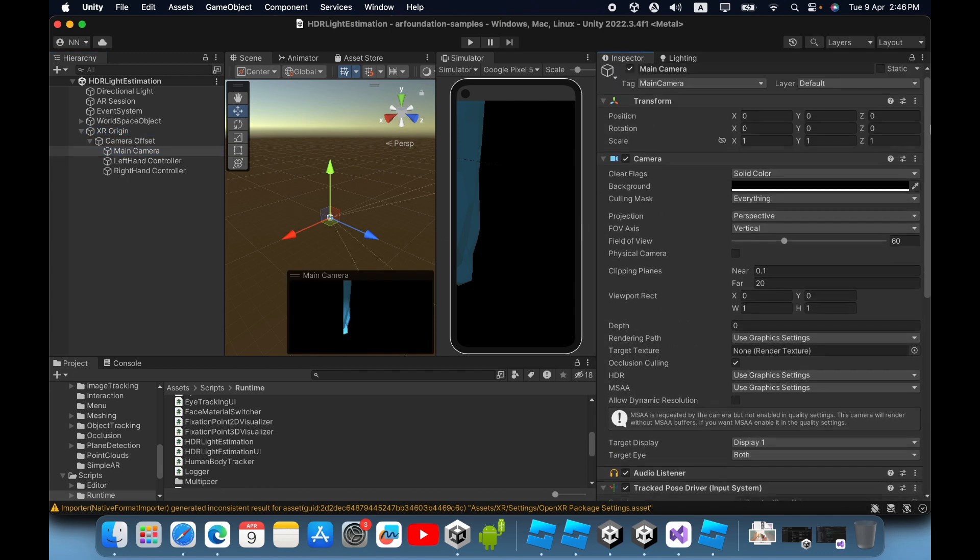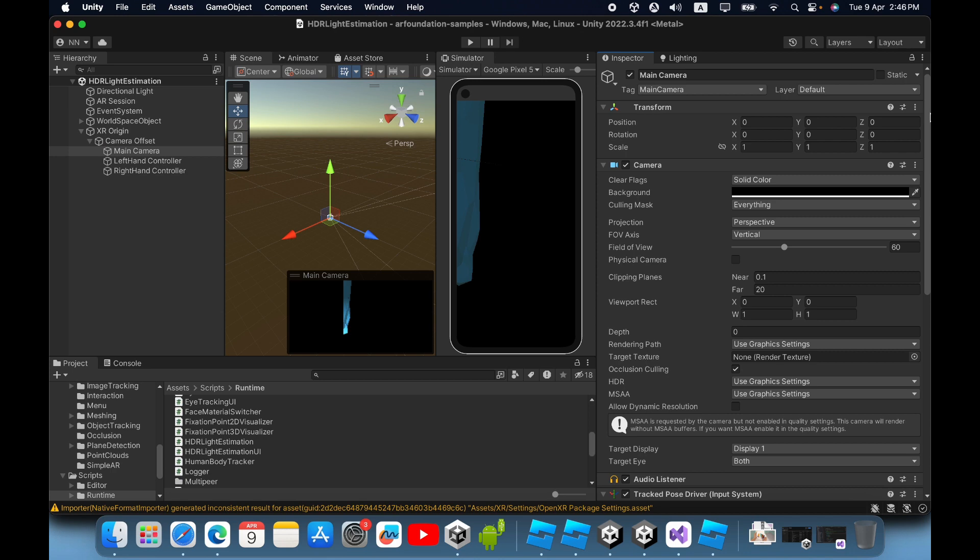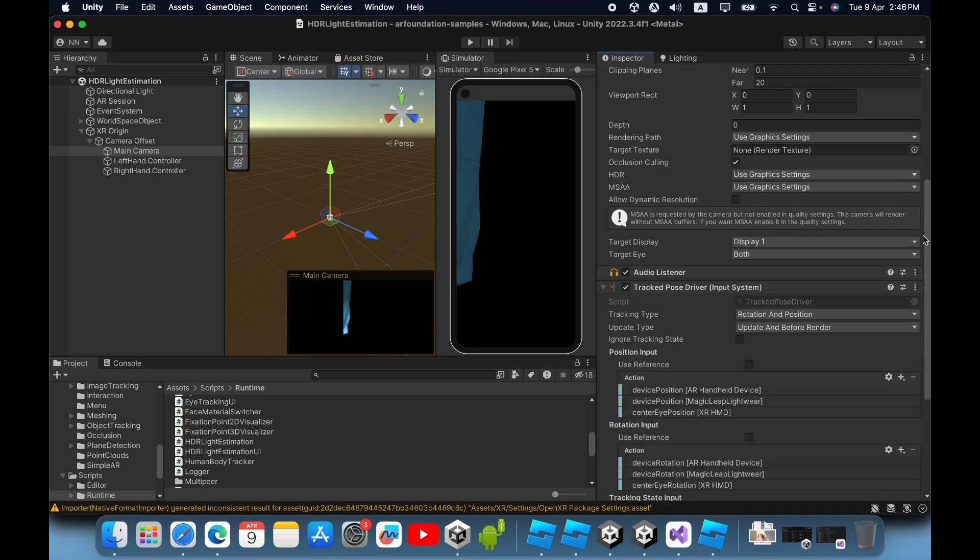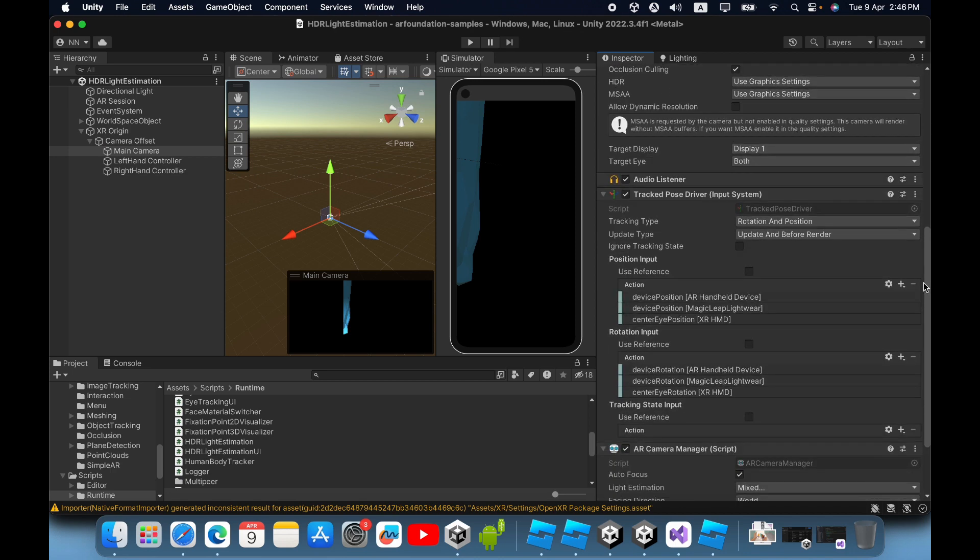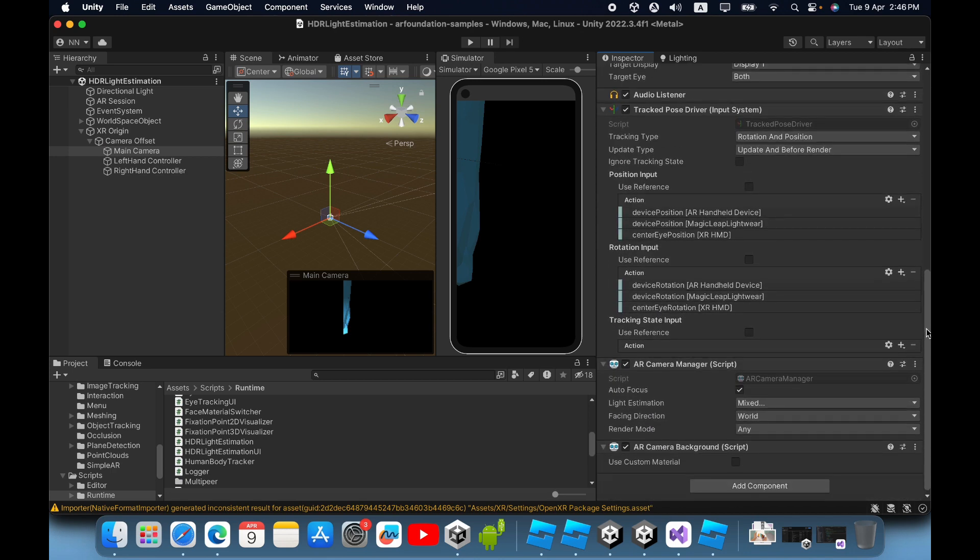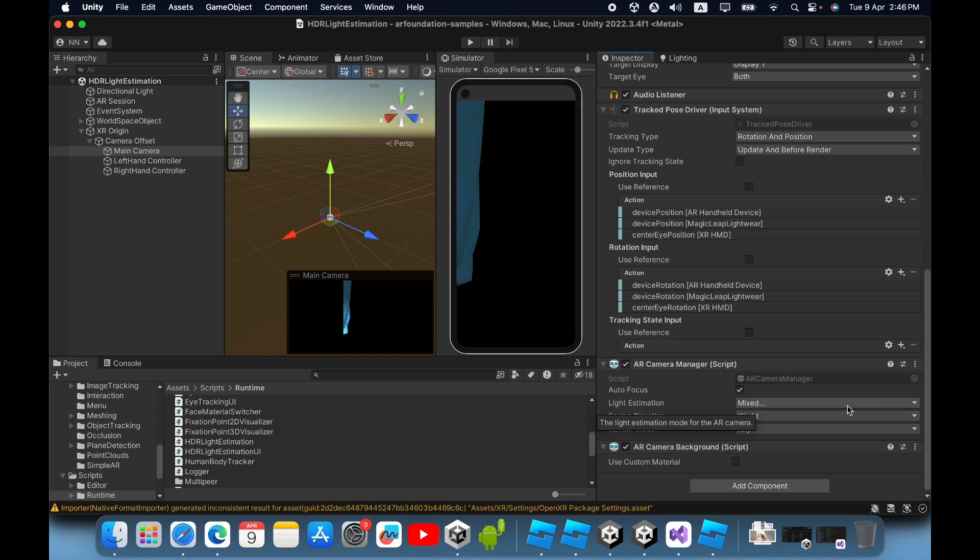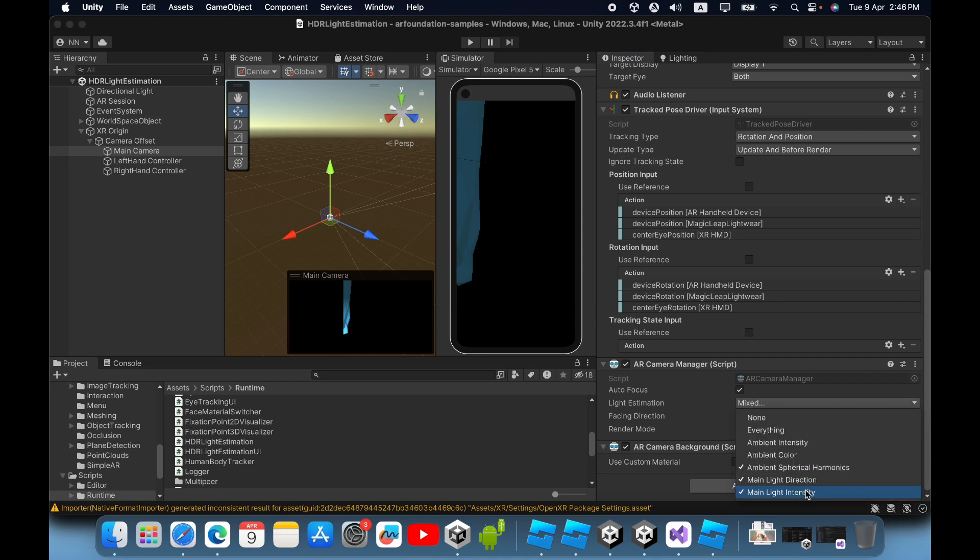In the inspector panel you can see at the bottom the AR camera manager script. In the AR camera manager script, expand the light estimation drop-down menu. Now you must click these three items: main light direction, main light intensity, and ambient spatial harmonic.